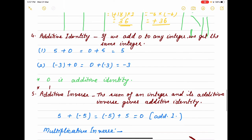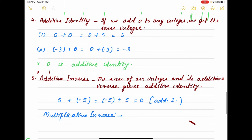The next property is additive identity. 'Identity' means identical — which number do we add to an integer so that the result is the same integer? Of course, when you add zero, you get the same number. So zero is the additive identity. For multiplication, think about what you multiply so that the result stays the same — the answer is 1. So 1 is called the multiplicative identity.